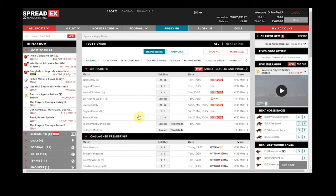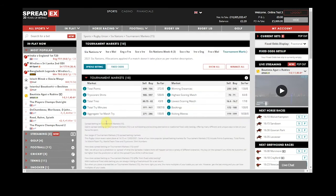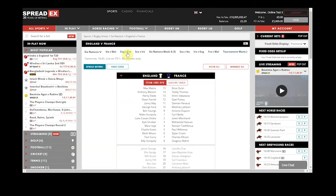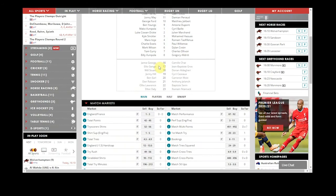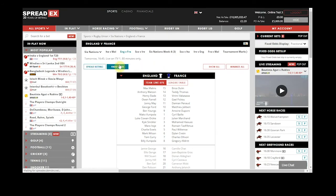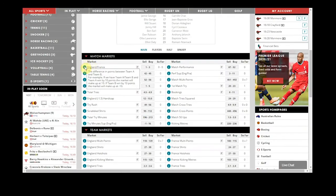If you decide to bet on one of our tournament markets, such as the Six Nations, you will be able to see all available offerings for groups of matches. If you bet on an individual match, you will be able to see a live scoreboard and or a team line-up, along with our full list of markets. You can filter either by spread betting or fixed odds prices, and you can find out more information on each spread betting market by hovering over the i button.